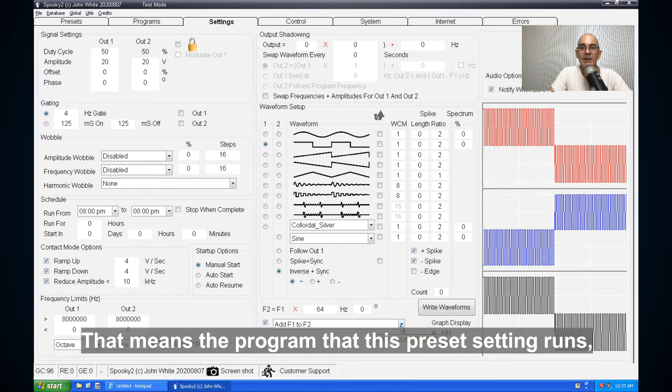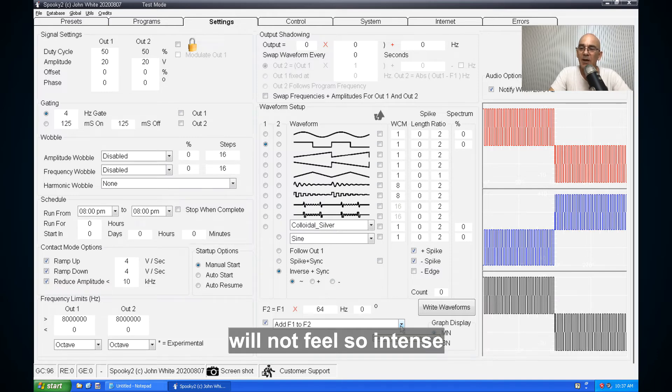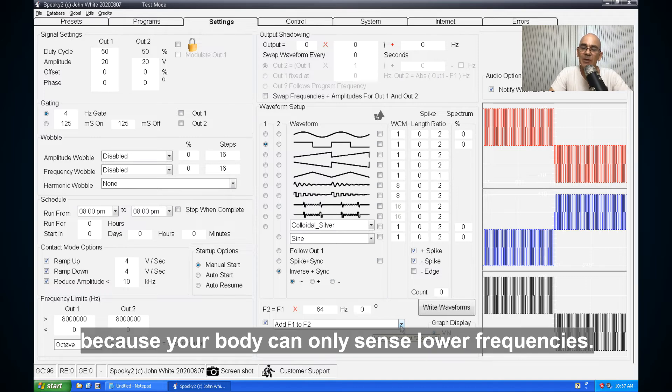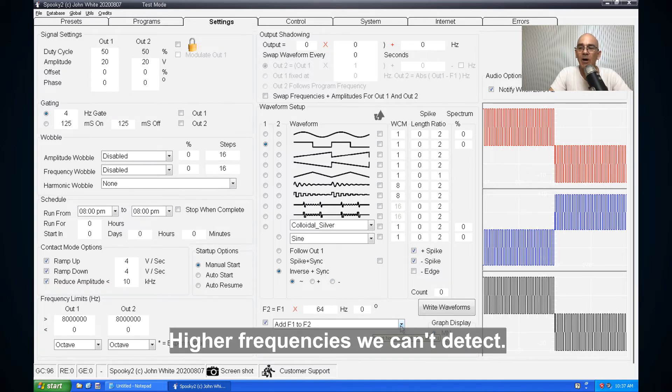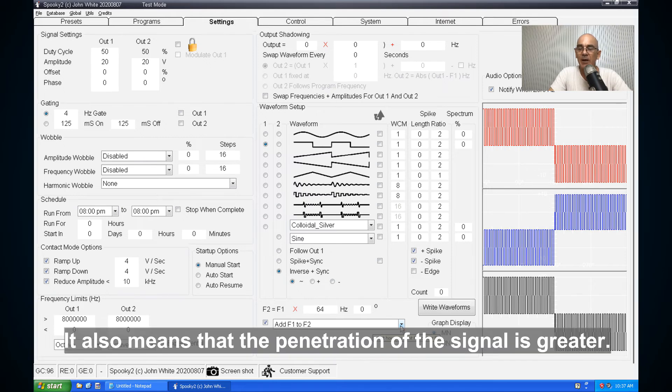It means that the programs that this preset settings runs will not feel so intense because our body can only sense low frequencies, higher frequencies we can't detect. It also means that the penetration of the signal is greater.